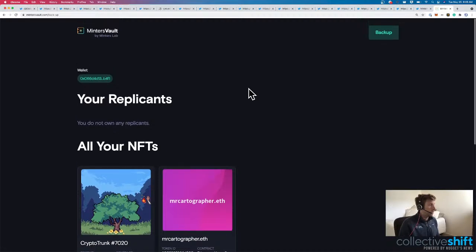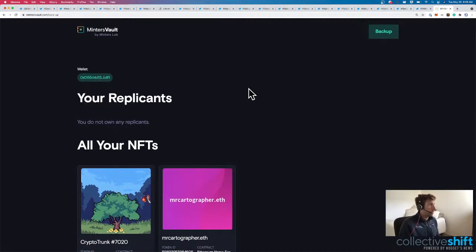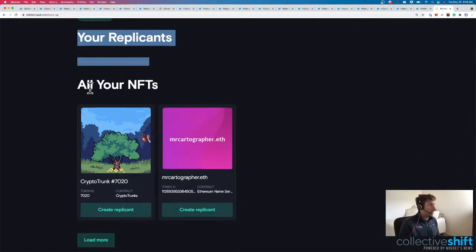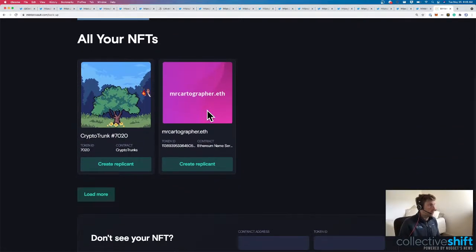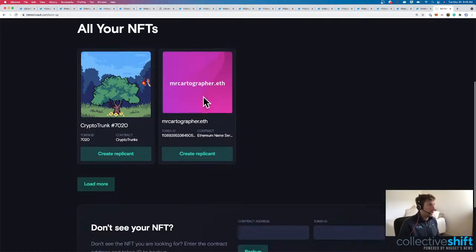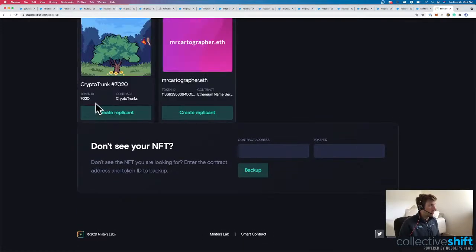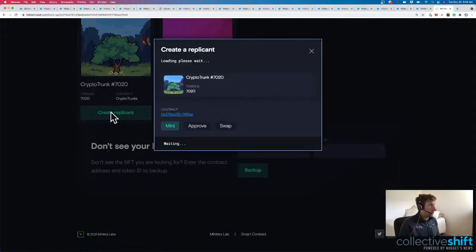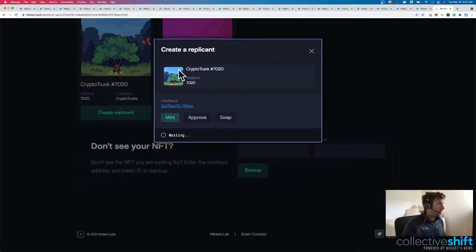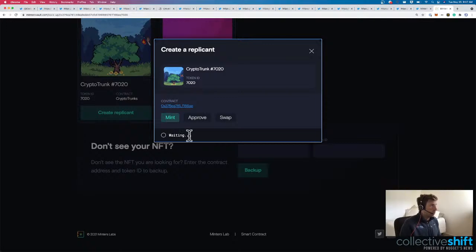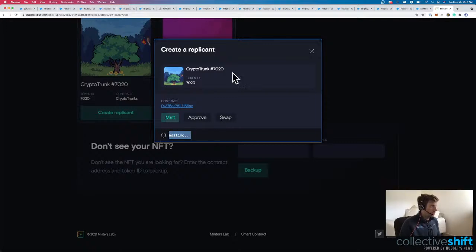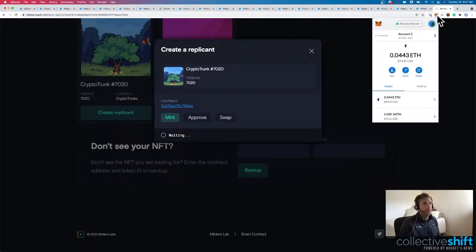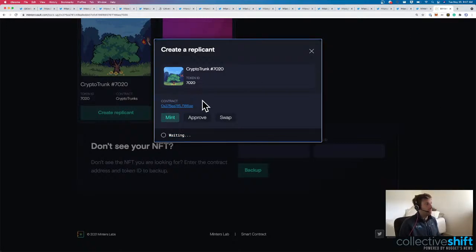So, here you go. I don't own any replicants, but here's my NFTs. I got a little crypto trunk. I own an ETH address. And that's about it. So I could create a replicant with my crypto trunk here. What does this actually mean? I'm waiting here for them to do something. I can mint, approve, and swap. So we'll see if something happens here while we're waiting. Am I on the Ethereum mainnet? Yes, I am. This is cool. So we're going to create a replicant here for our MintersVault.